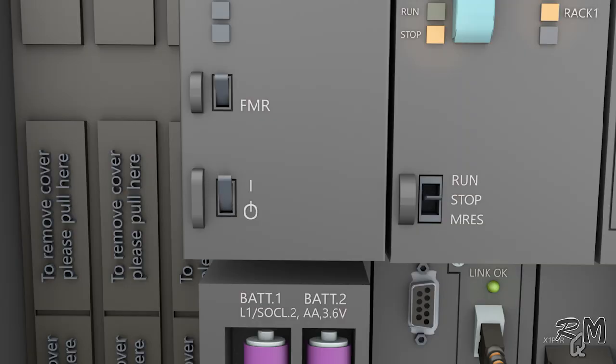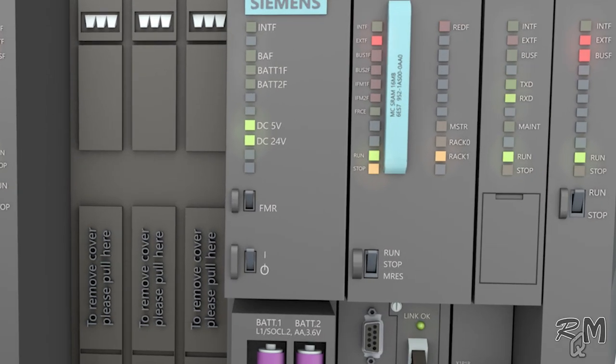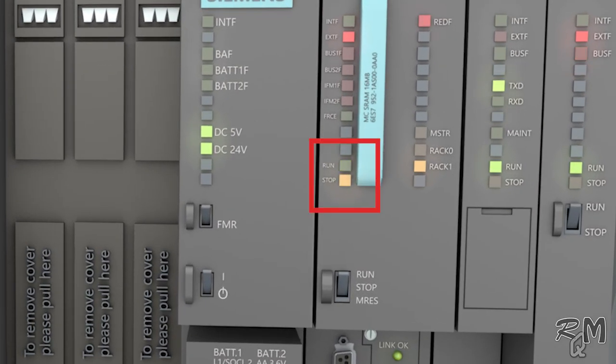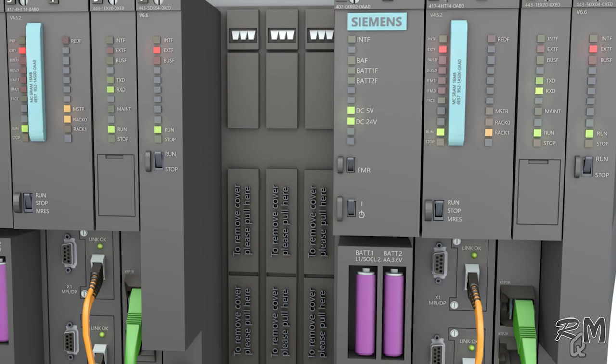Then switch CPU to run mode. You can see run LED is flashing now which shows that program is going to copy from rack 0 CPU to rack 1 CPU. It will take some time depending on the size of program. After complete transfer of program, green LED will become on and stop LED will switch off, which shows that redundant CPU is synchronized and ready for work.